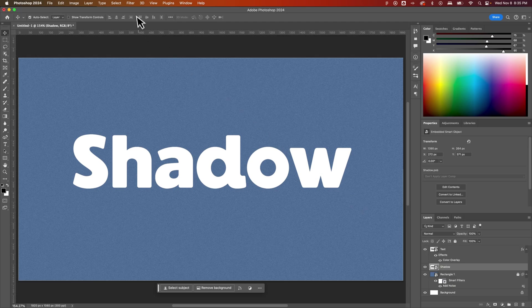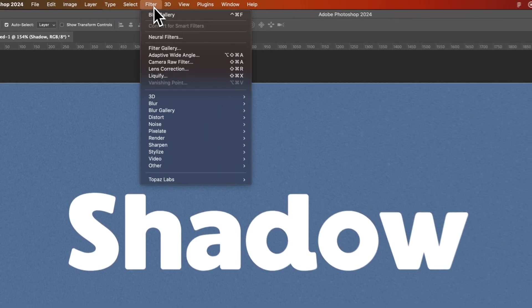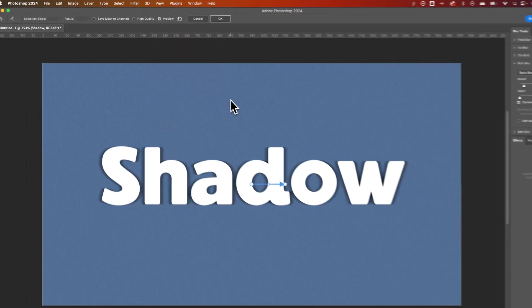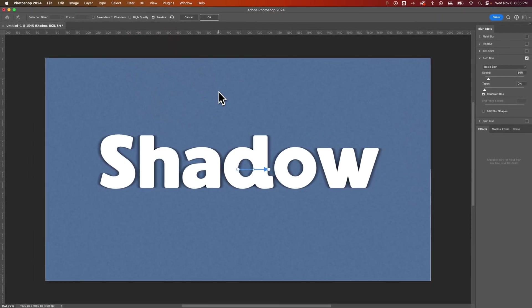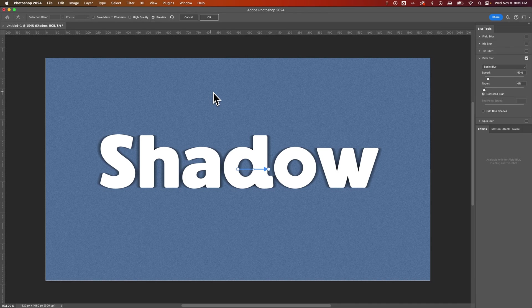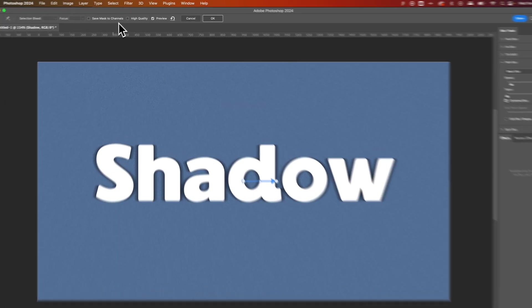So we go up to Filter with that layer selected. Then we go down to Blur Gallery, Path Blur. Now this enters into a Blur Gallery mode. You'll see all the windows on your screen change a little bit, so your workspace is different.